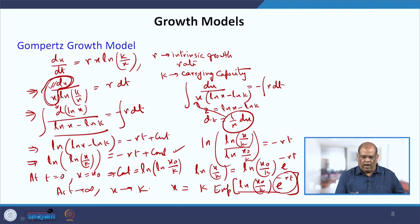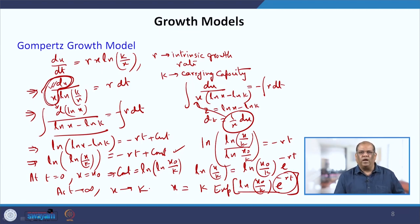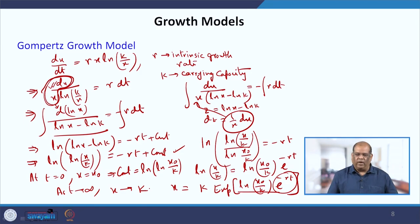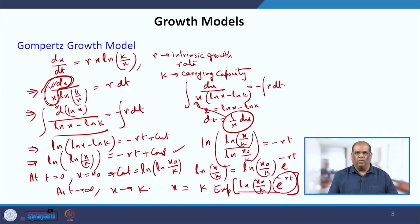Now let us see what the numerical solution provides — what kind of graph both the logistic and Gompertzian growth give. We will be using Microsoft Excel to find the numerical solution of these two problems.